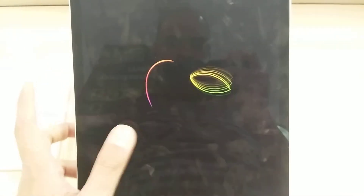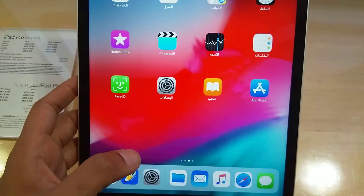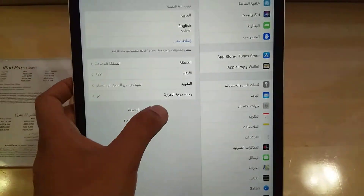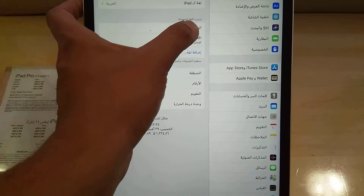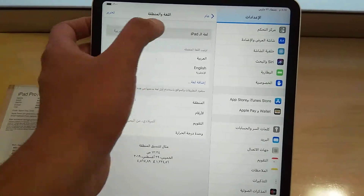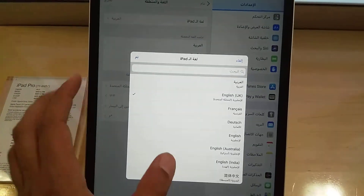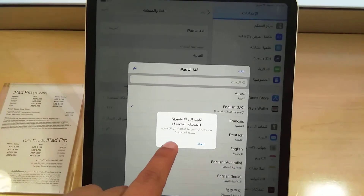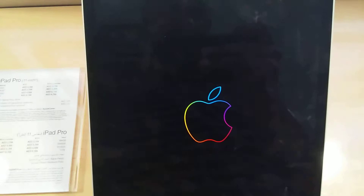Now you can see everything is in Arabic. If I want to change back to English, I go back into Settings. You can see the language option — click on iPad Language, then go back and select English, and press the button to confirm.